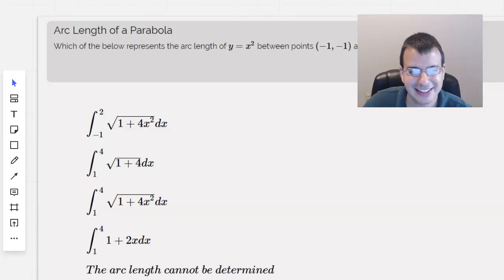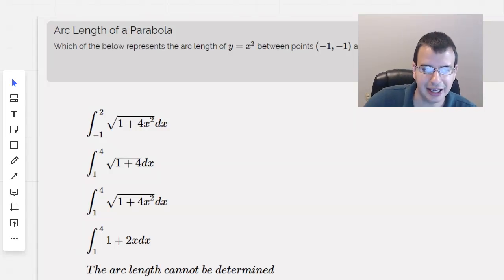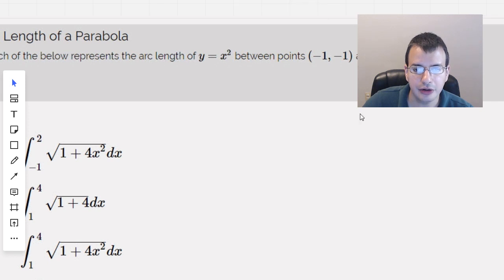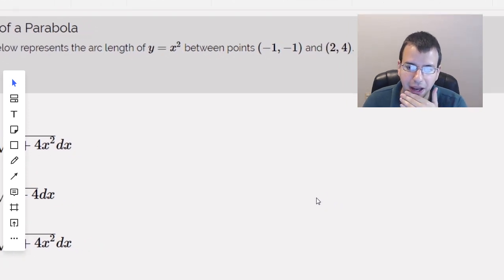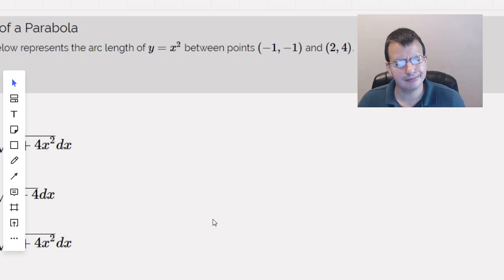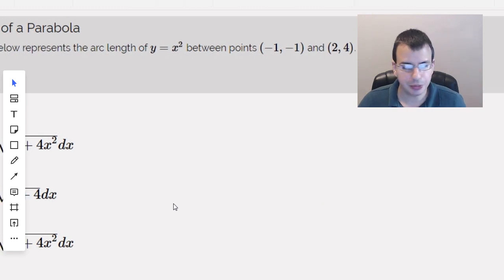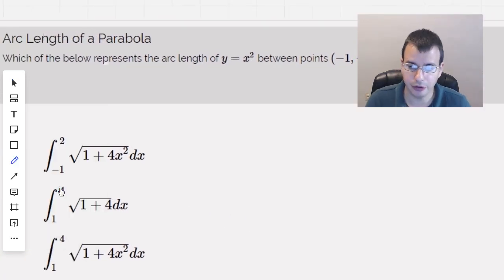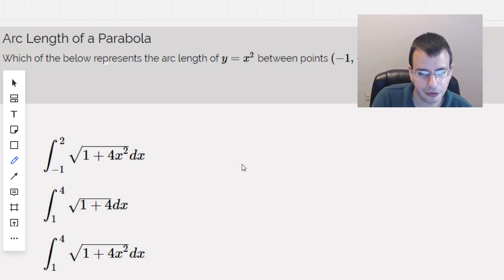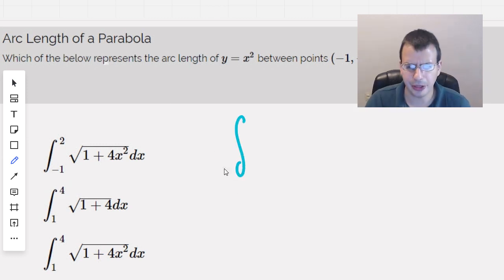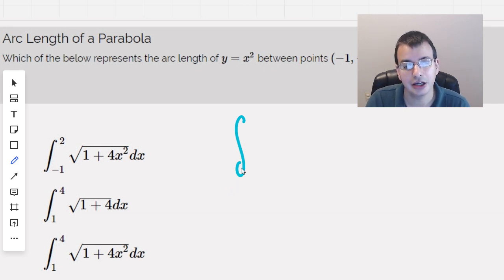Which of the following represents the arc length of y equals x squared between the points negative 1, negative 1, and 2, 4? So this is going to be arc length. First thing I think of is write down the formula. The formula for arc length is just kind of an extension of the Pythagorean theorem of the way you find distance. So we do, let's say point 1 to point 2.